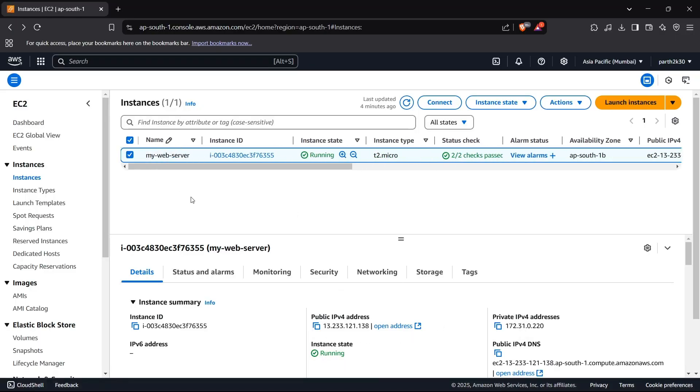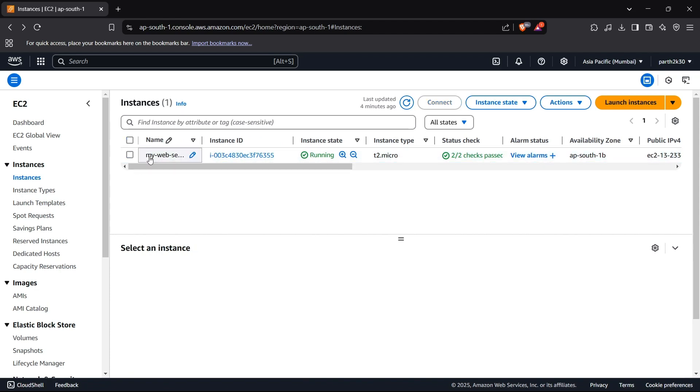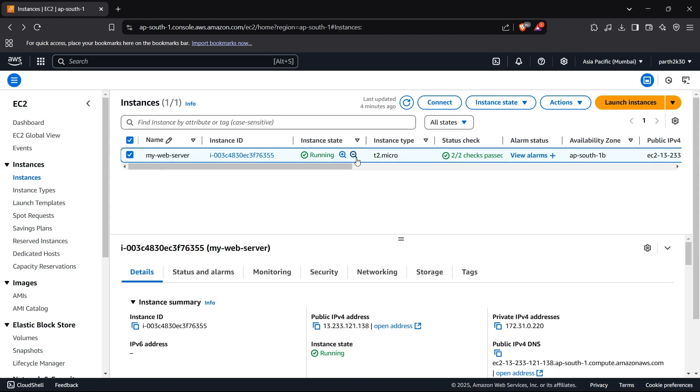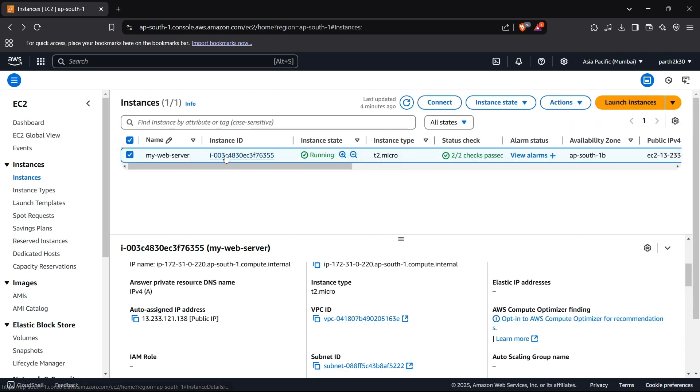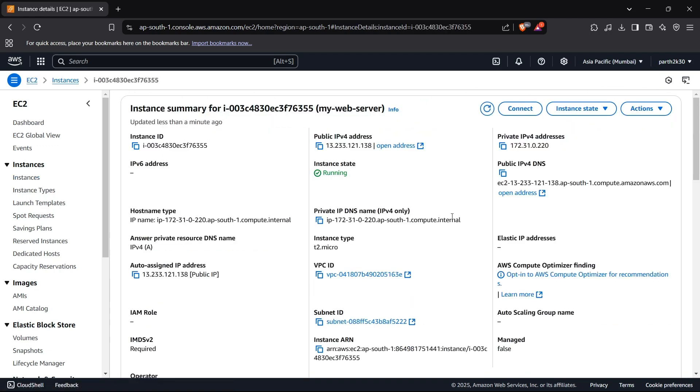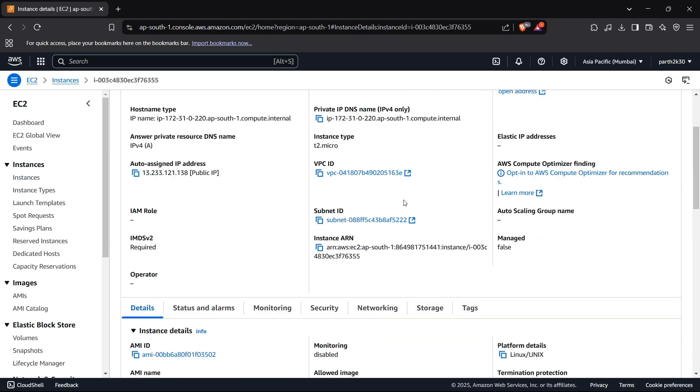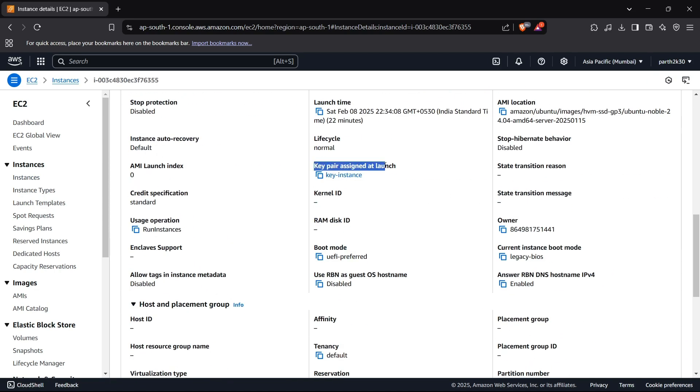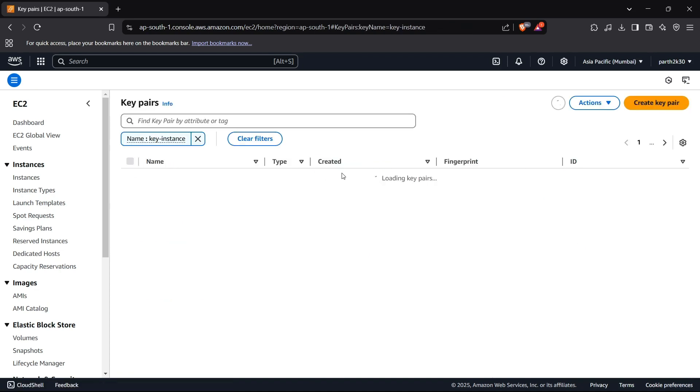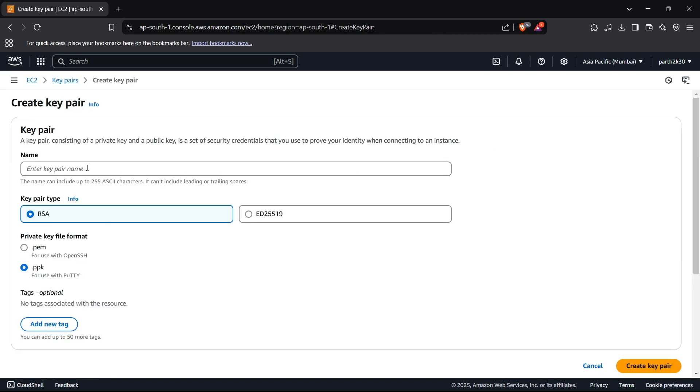So how we can create this key is by going inside this instance first of all. Now I can scroll down to the details. If I go down to the key pair assigned at launch, if there's no key pair for you, you can go inside this and click on create key pair. After entering the name, you can put any kind of name here. Now select the PEM format which is .pem, and when you click on create key pair it will prompt you to download a key. Just download it safely and keep it accessible for you.